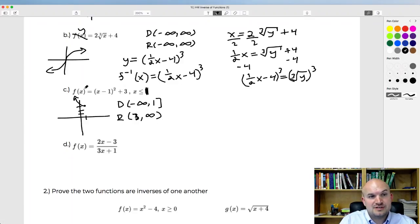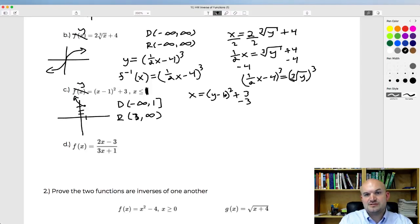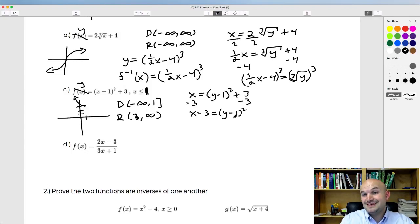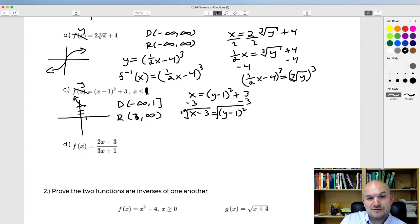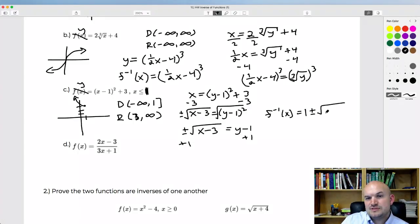Let's find the inverse. Replace f(x) with y and swap the variables: x equals (y minus 1) squared plus 3. Subtract 3 from both sides: x minus 3 equals (y minus 1) squared. Then take the square root of both sides — very important to include plus or minus. So plus or minus the square root of (x minus 3) equals y minus 1. Adding 1 to both sides: f inverse of x equals 1 plus or minus the square root of (x minus 3).